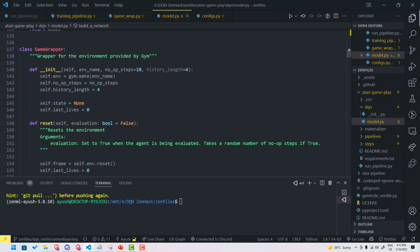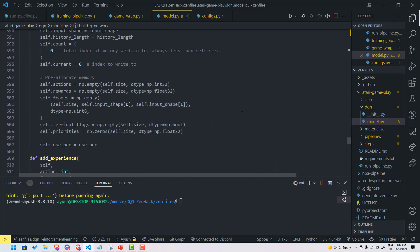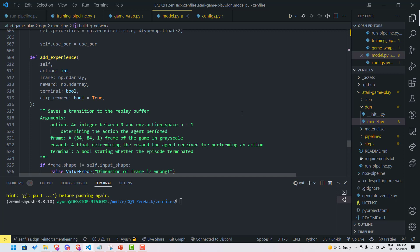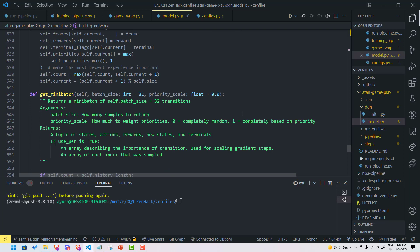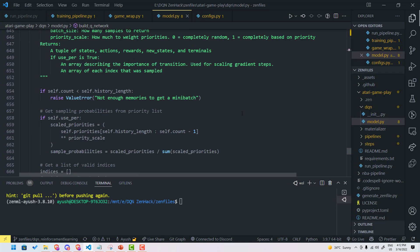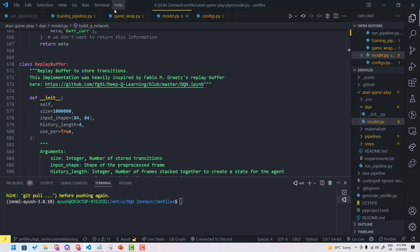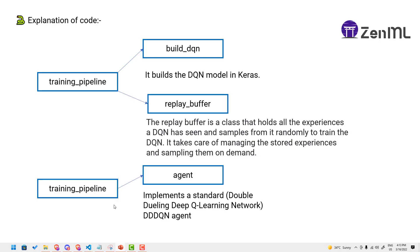The replay buffer stores transitions — it adds experiences and saves a transition to the replay buffer. It has several methods including returning a mini-batch, which is used in training our model. You can look at the detailed blog for step-by-step code. We highly recommend having a good understanding of reinforcement learning prior to diving in.